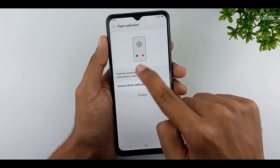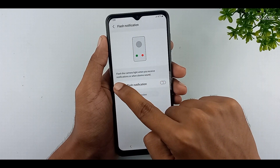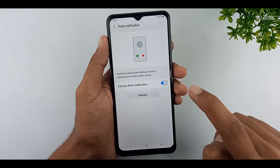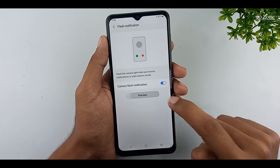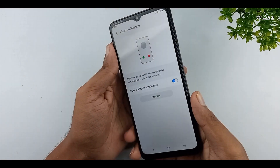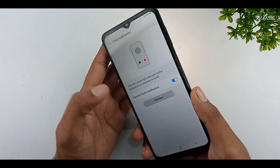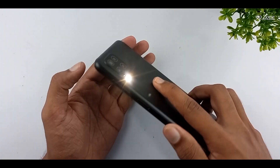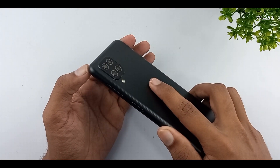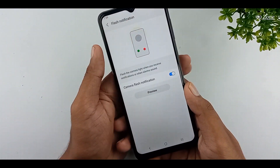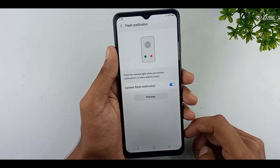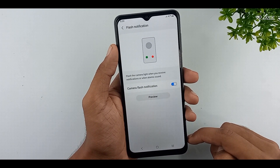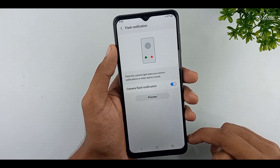If you enable this feature, you can flash the camera light when you receive notifications or when alarm sounds. Now I enable this camera flash notification option. You can press the preview button. When we receive a notification or ringing alarms, we can see our camera flash light like this. I think this is a very good feature to identify notifications easily. If you like this feature, you can enable it.